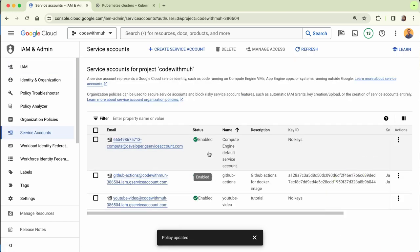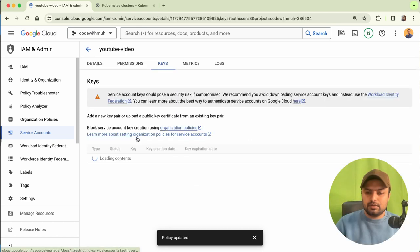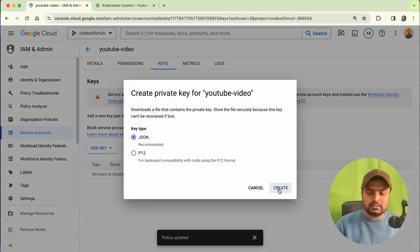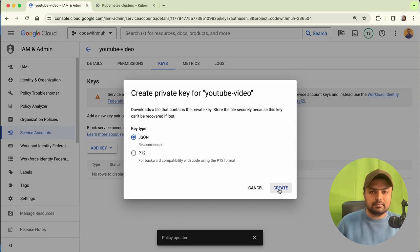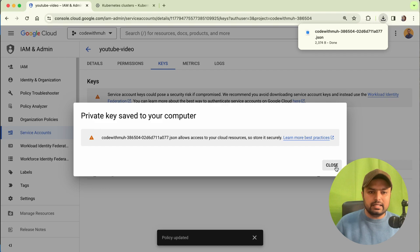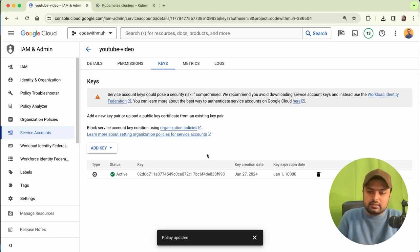Go back to your service account, click on the three dots, and select 'Manage Keys'. Create a new key in JSON format — it will download the JSON file. We will use this JSON file in our GitHub Actions. Save this file. Our file is now created, and we have created our service account.